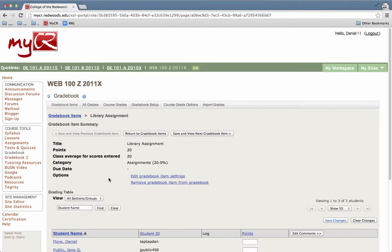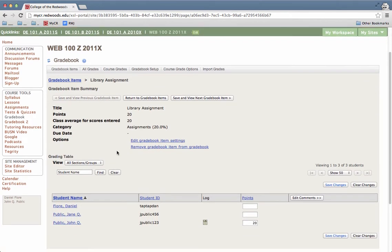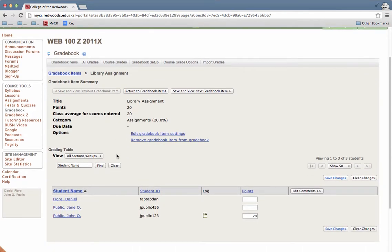This will now open the gradebook items summary page. And on this page, if you scroll down, you'll see a list of student names.